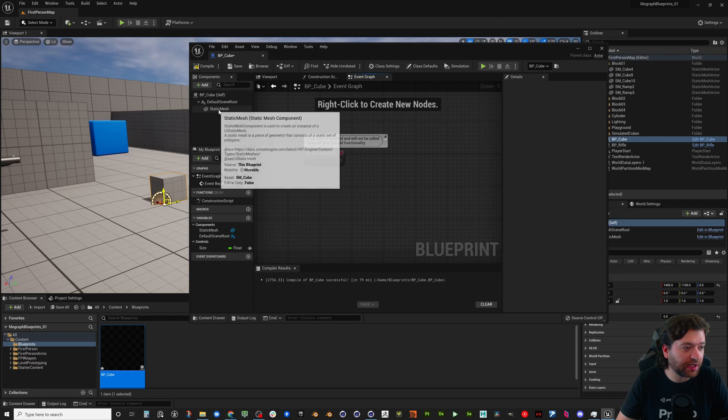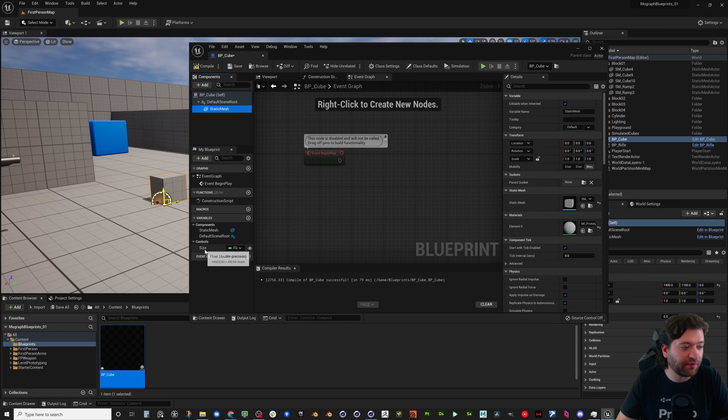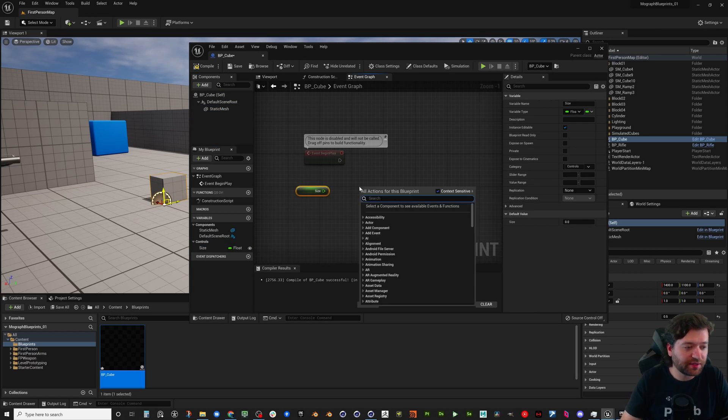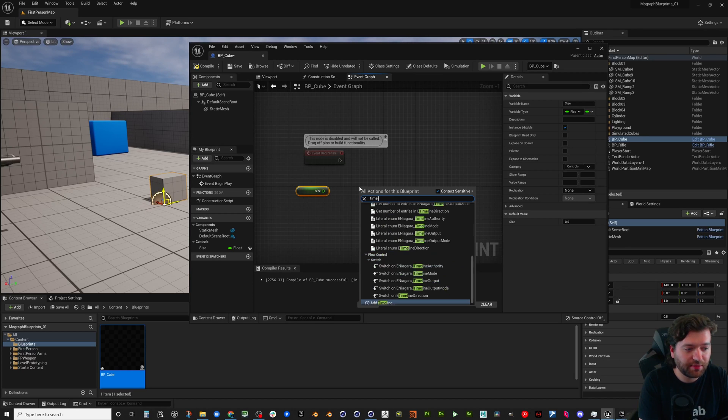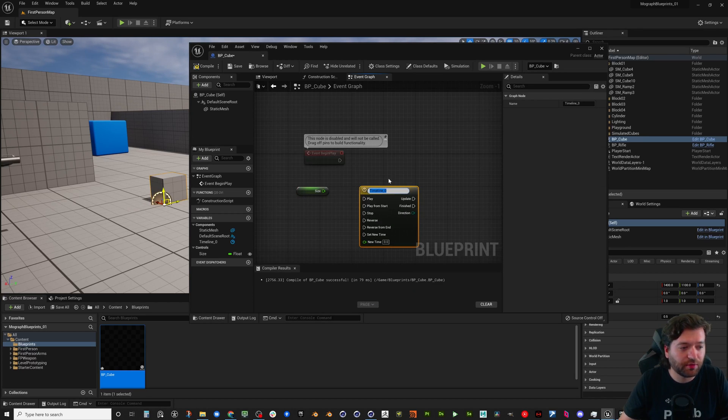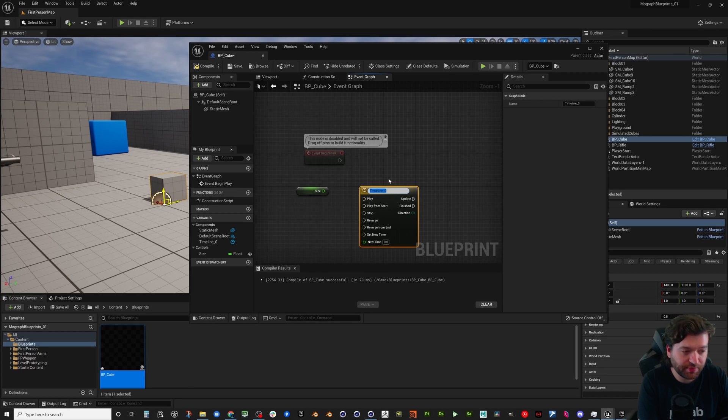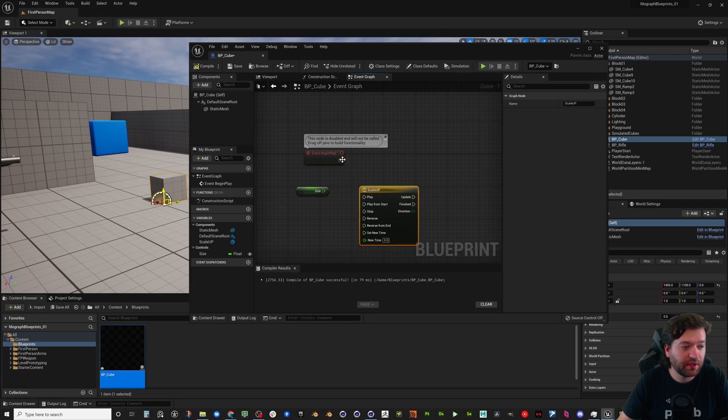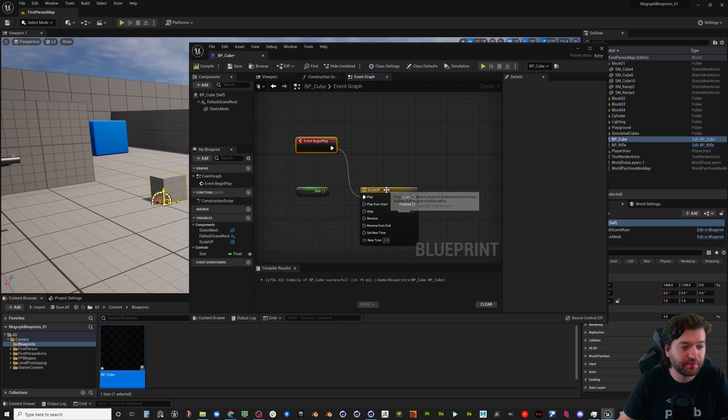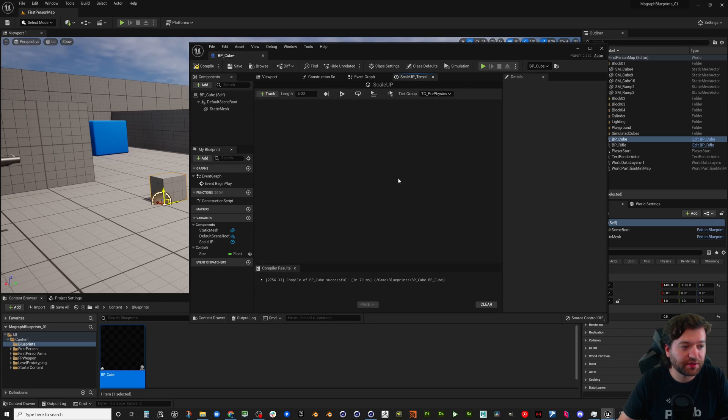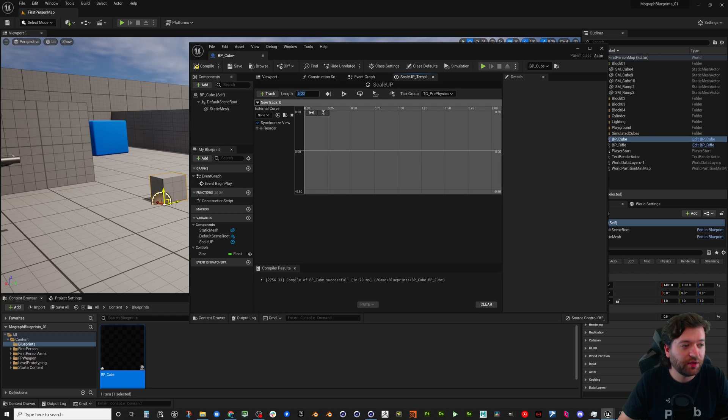Events are basically when something happens. This one is when the game actually starts, so when this actor is constructed in the level is another way you can think of this. So when we begin play, we're going to, let's just go ahead and get the, we already have a variable for size so we're going to get the size. And then let's also search for a timeline. I like to use this add timeline for just different animations and things that I'm doing in blueprints. So I'm going to call this one scale up.